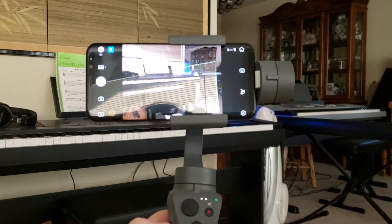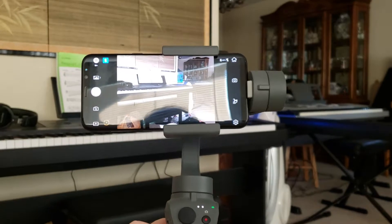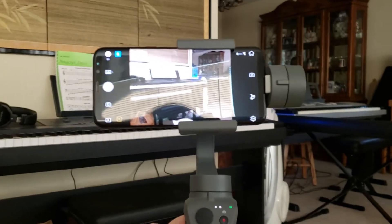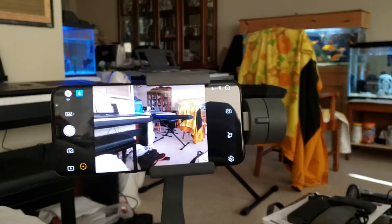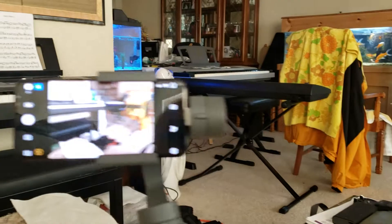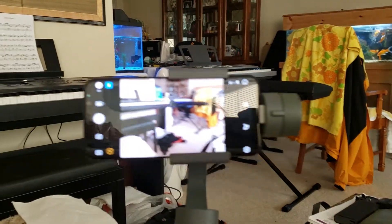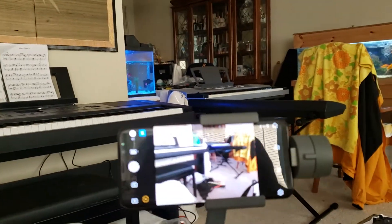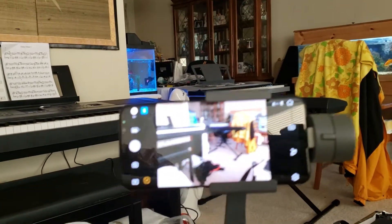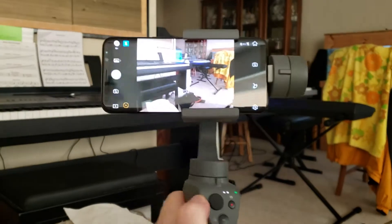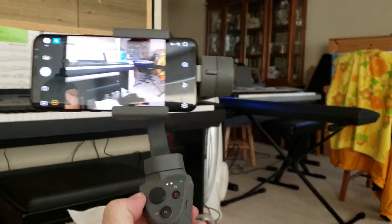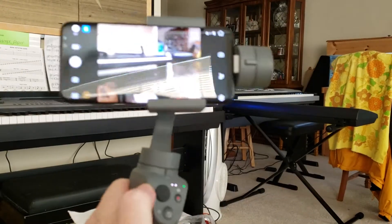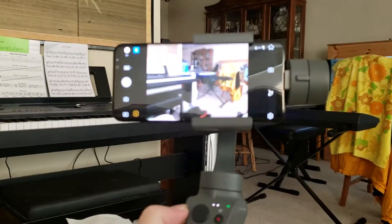And you can see how it stabilizes. I move the camera and the image is stable. See, I'm moving it and the image is stable - it keeps the camera pointing at the same thing.